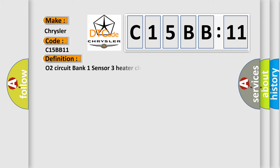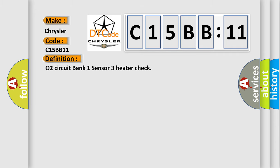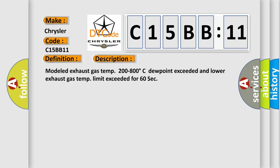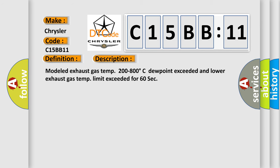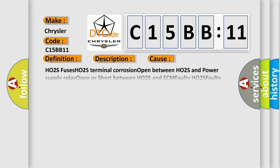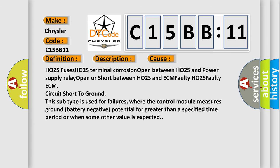The basic definition is O2 circuit bank 1 sensor 3 heater check. And now this is a short description of this DTC code: Modeled exhaust gas temp 200 to 800 degrees Celsius dew point exceeded and lower exhaust gas temp limit exceeded for 60 sec. This diagnostic error occurs most often in these cases.